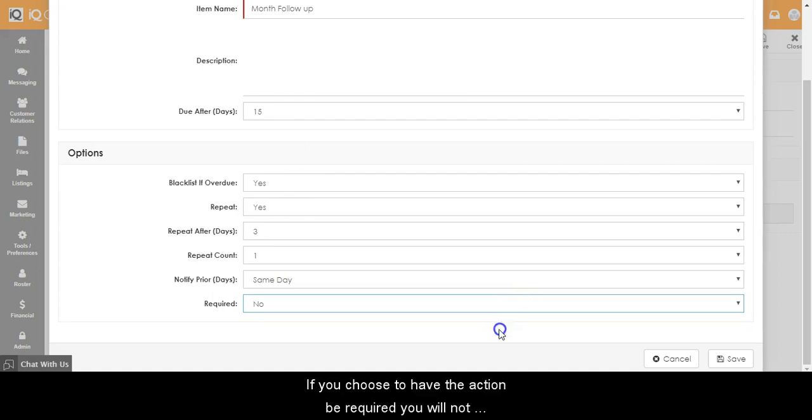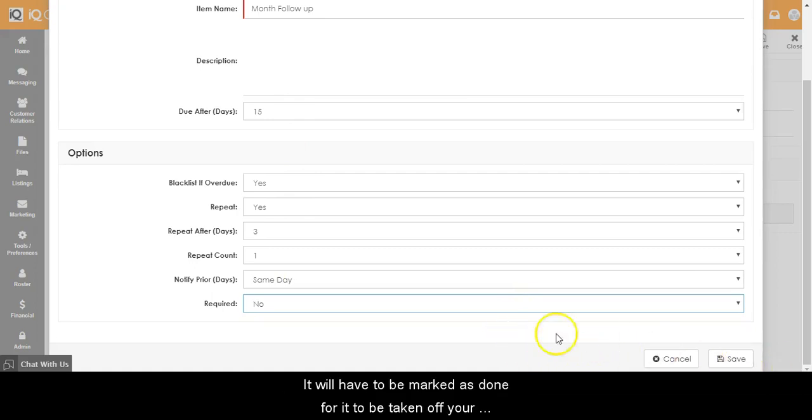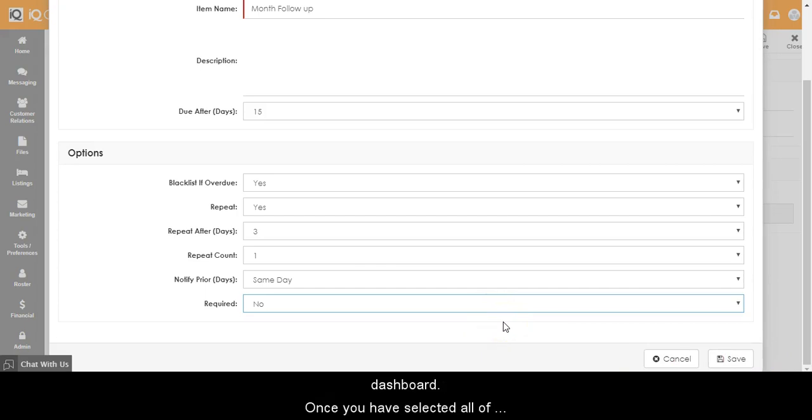If you choose to have the action be required, you will not be able to snooze or dismiss the action. It will have to be marked as done to be taken off your dashboard or your inbox.